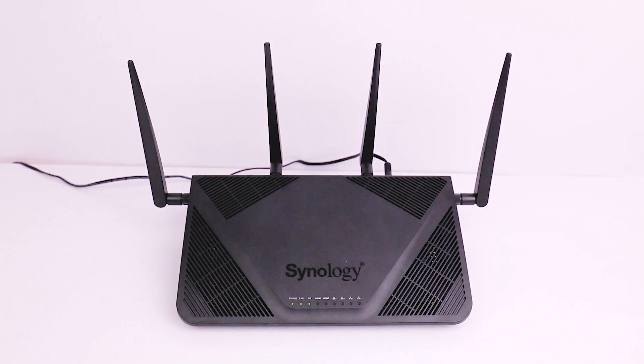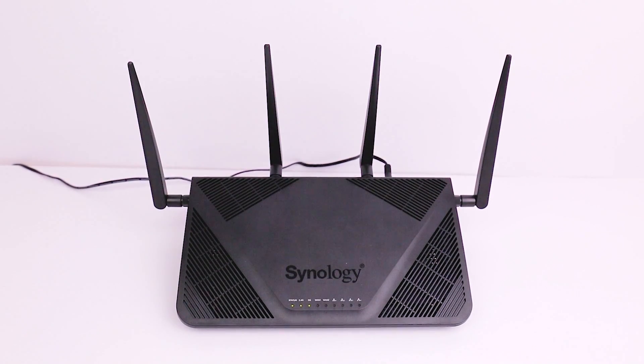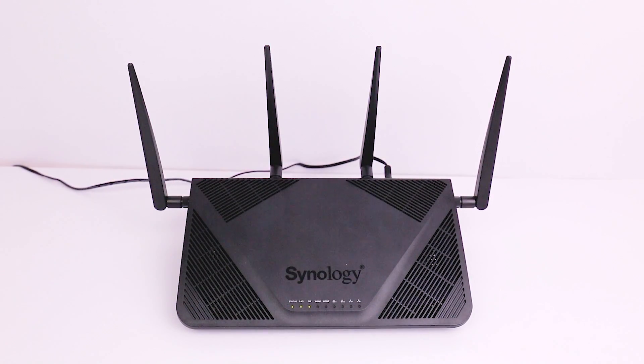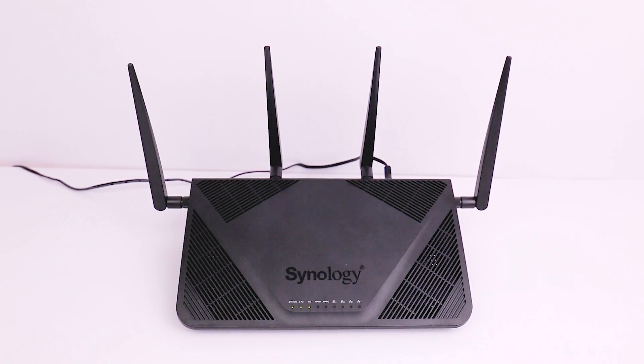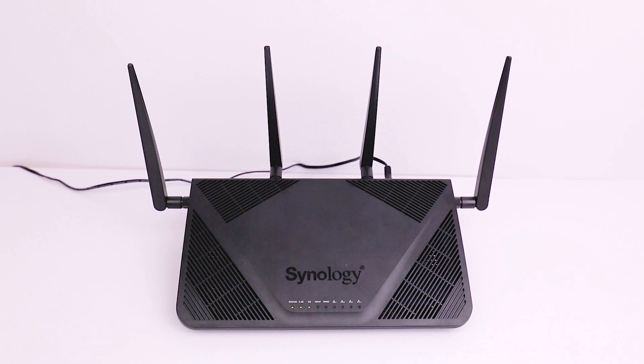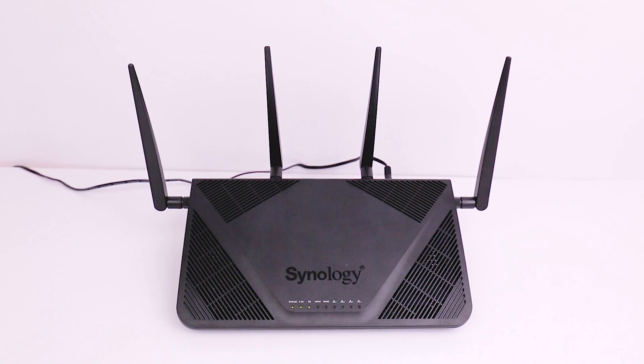To learn more about the RT2600AC as well as Synology's other products, visit the website in the description below.